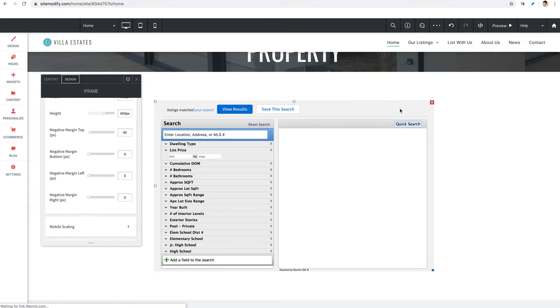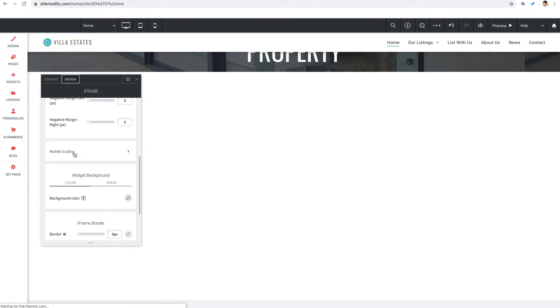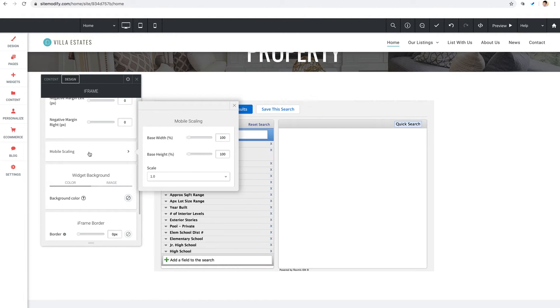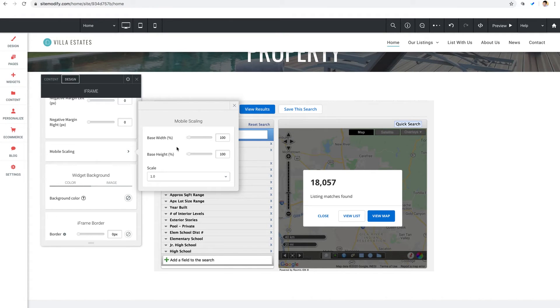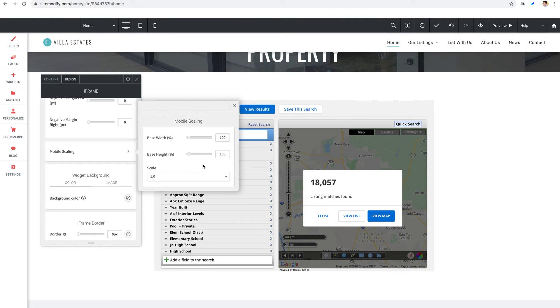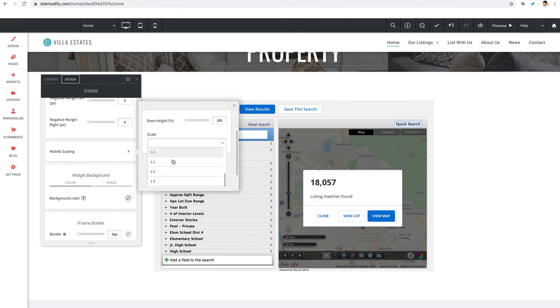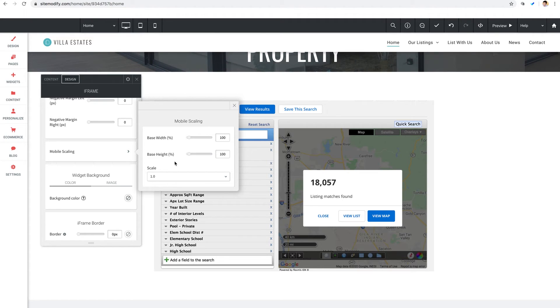Now beneath our negative margin settings we have mobile scaling which has a fly out panel here. These settings allow you to scale the content of the iframe so that it fits better on mobile devices. Now these options apply to mobile devices only. Our suggestion here would be to leave these alone and just see how things look first and then update them accordingly. And when updating it's usually best to start with scale and then adjust the base width or height as needed after scaling. Scale values below 1.0 are usually what's needed to zoom out a bit so that the content shrinks and fits better on mobile screens.